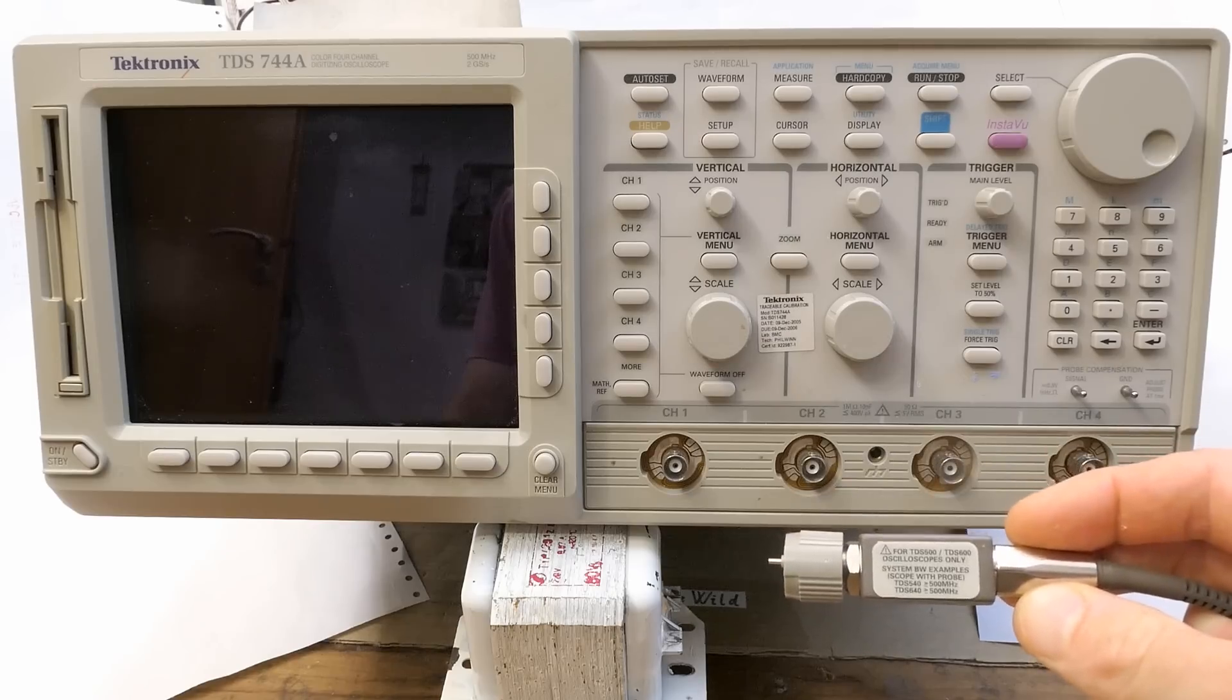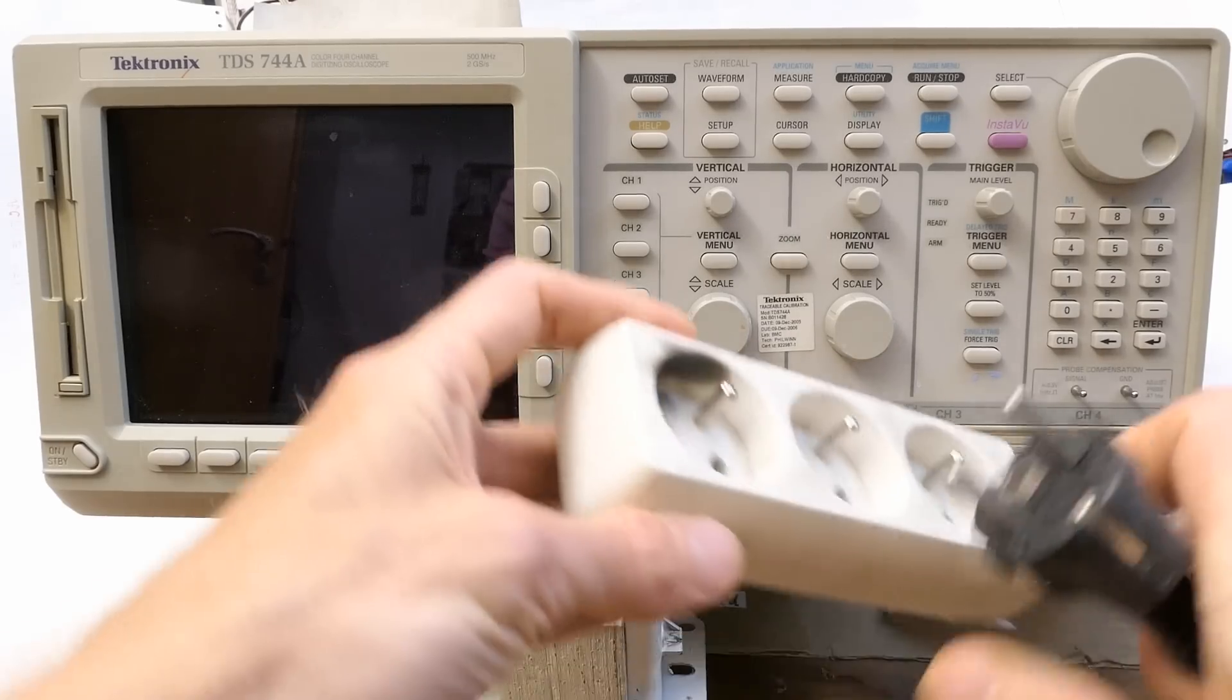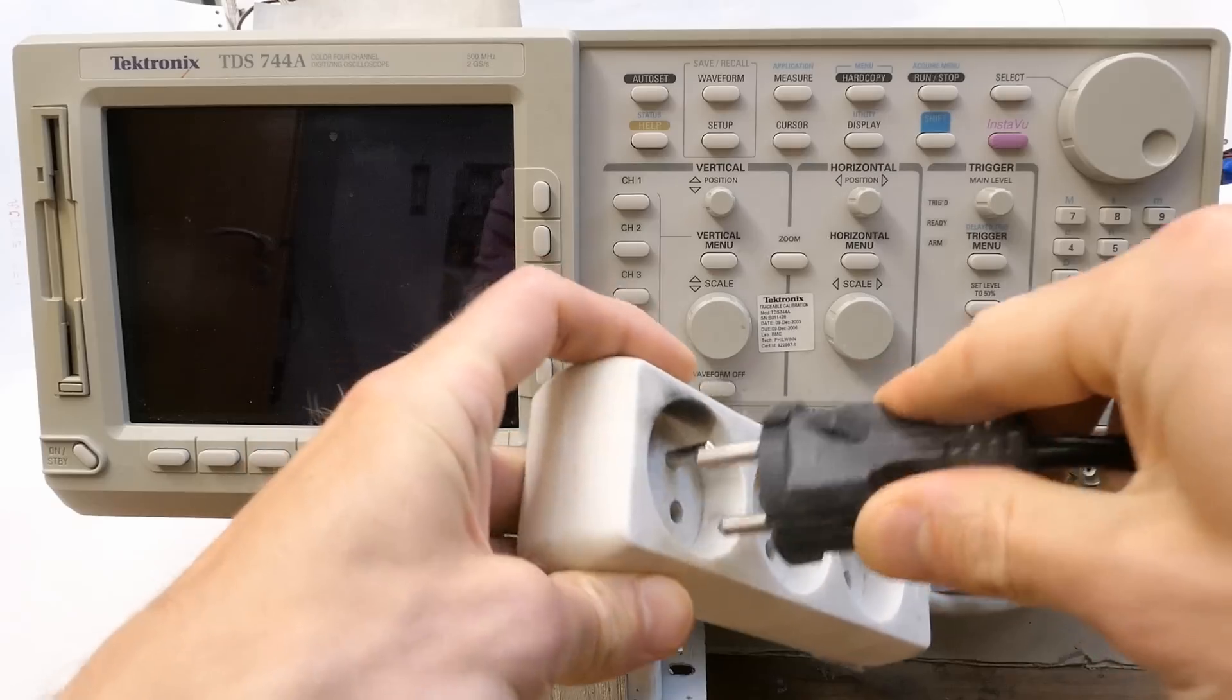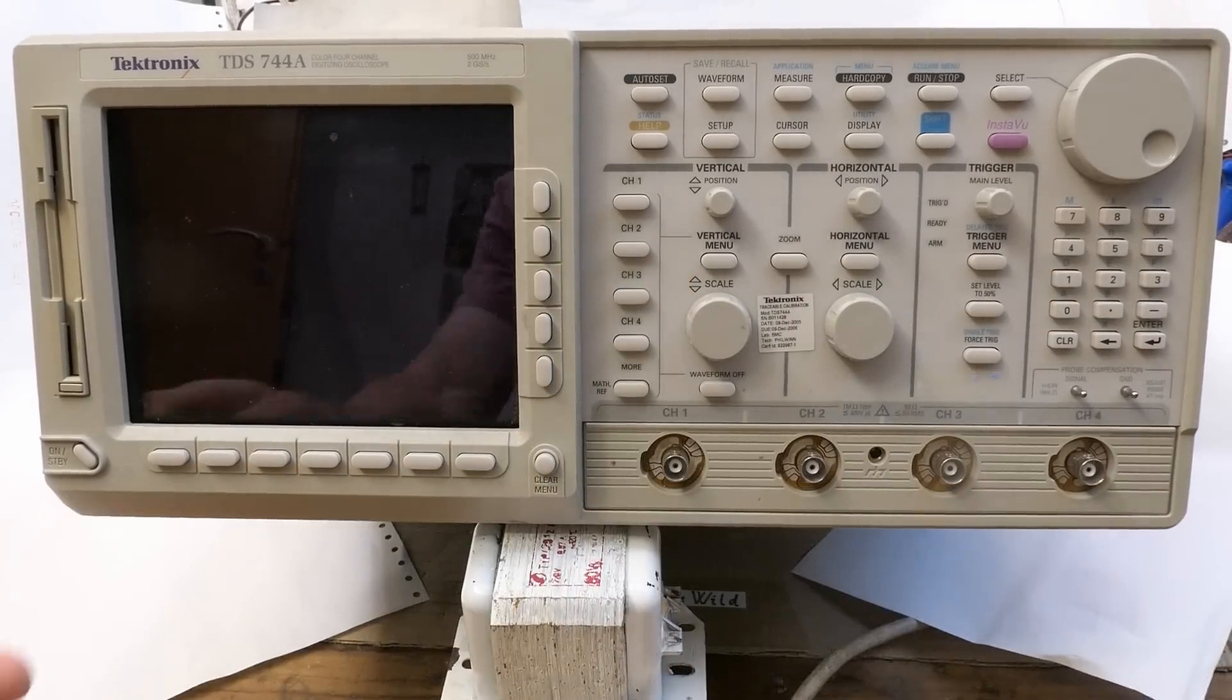It comes with four probes and if it works it would be really handy. Now let's try to plug it in and test it.